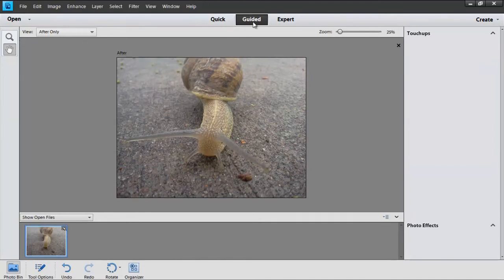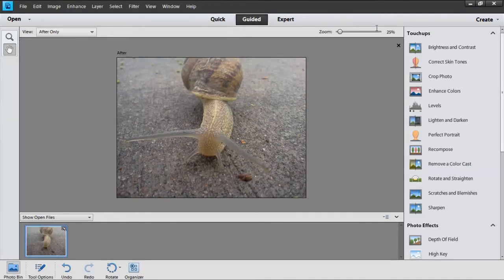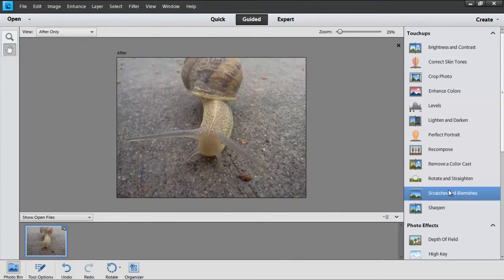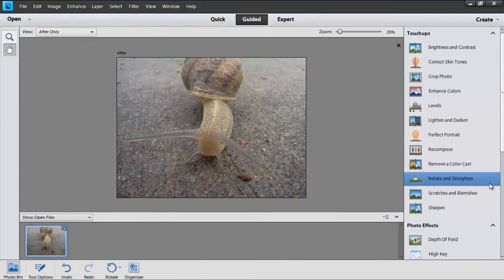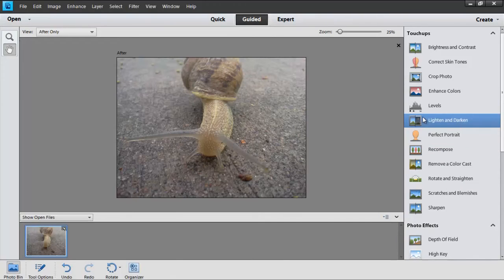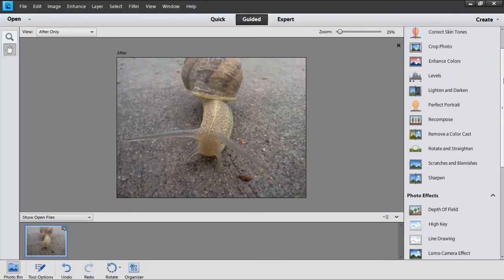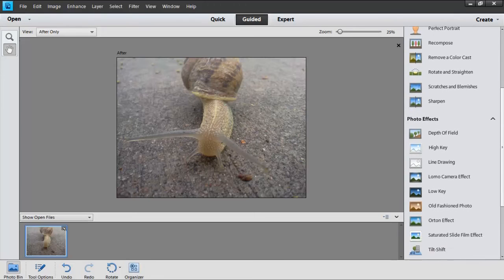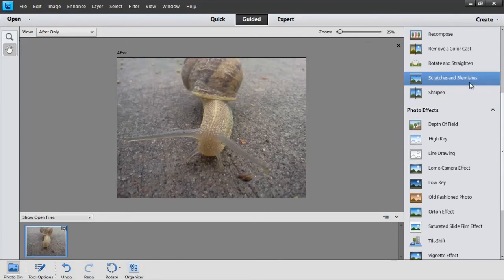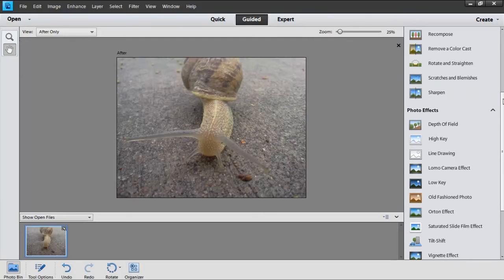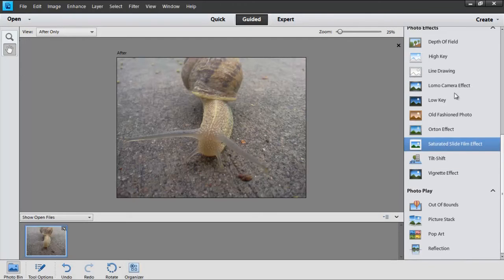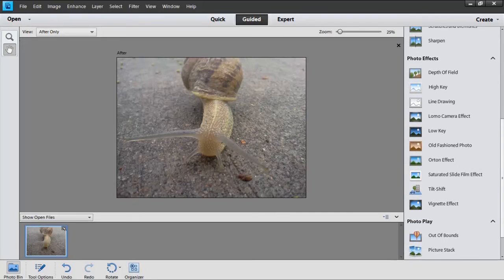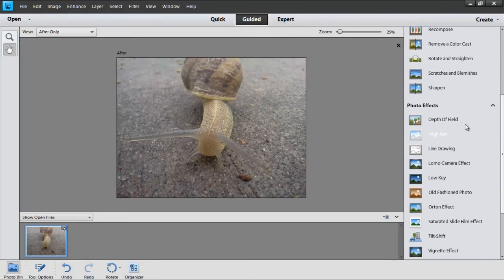Next, we have the Guided tab. This will have some more in-depth touch-ups that you can do and various photo effects. Lighten and darken levels. Enhance your colors. You can crop your photo. Correct skin tones. You can remove scratches and blemishes, which if you have a scratch on your lens, that's something that's definitely good. There's a ton of different things you can do in here. Way more than I could ever go into in just a brief review.